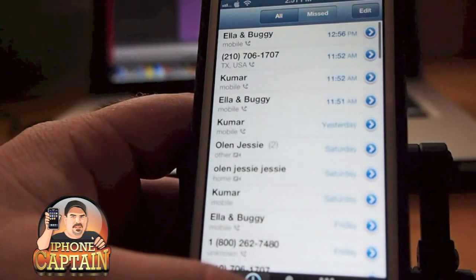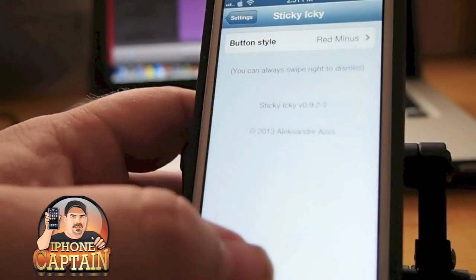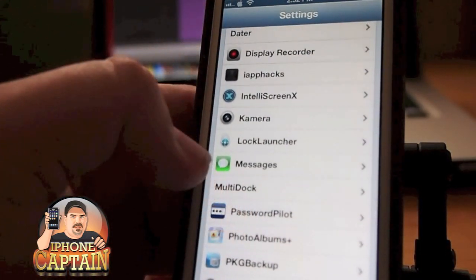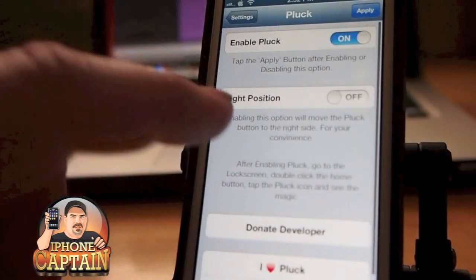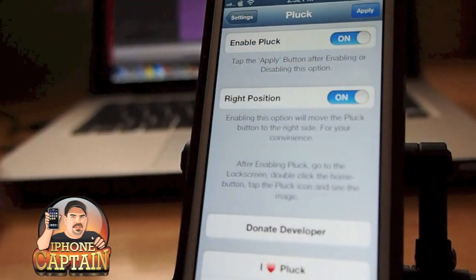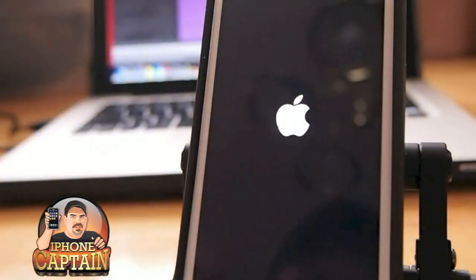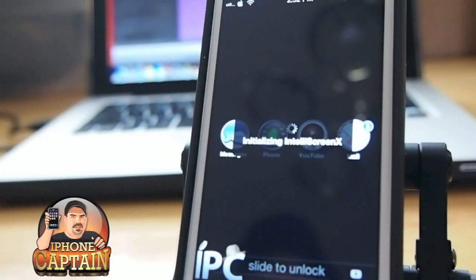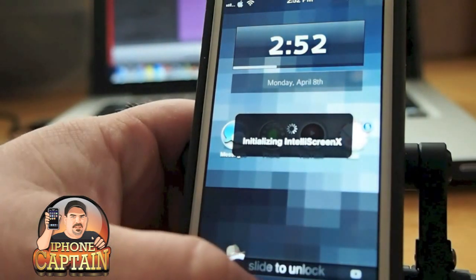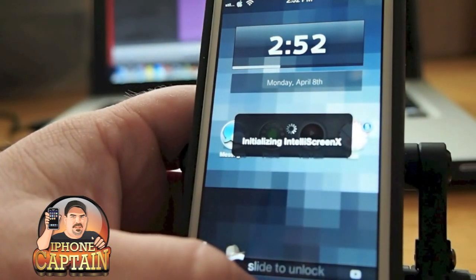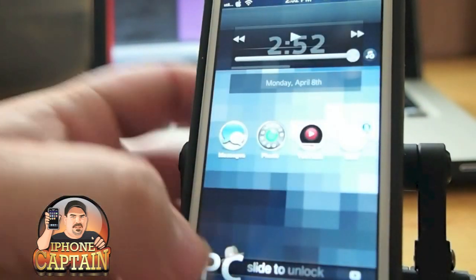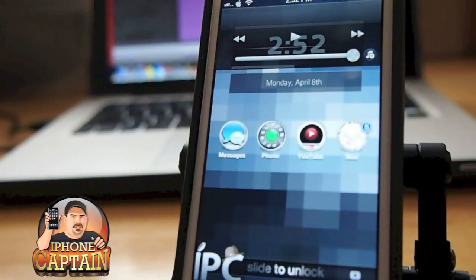If you want to change the side that icon appears on, it's very easy. Just go into the settings, find Pluck, turn it to the right position, hit apply, and it'll reboot the device. Once it comes back up, Pluck will be on the right side. Double tap and you'll see the little icon on the right side — pretty cool tweak for all you music lovers out there.